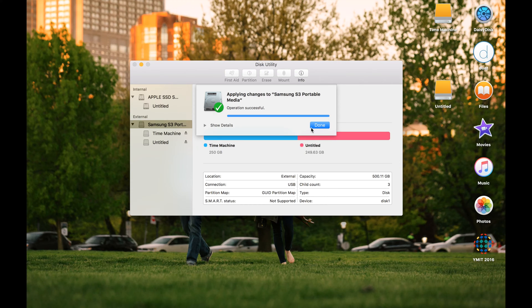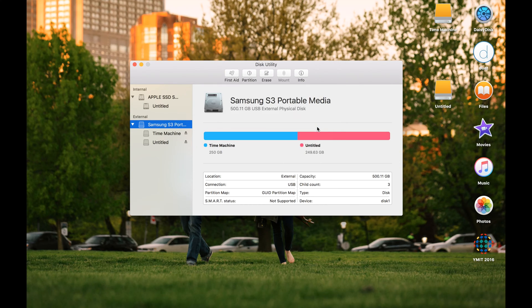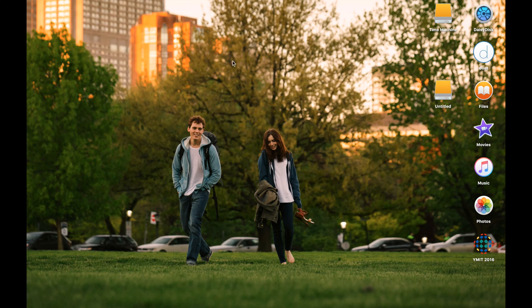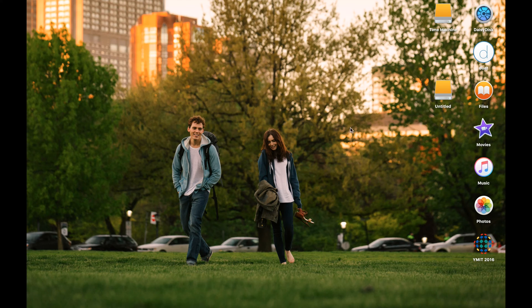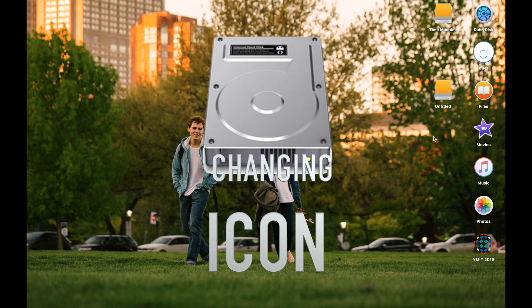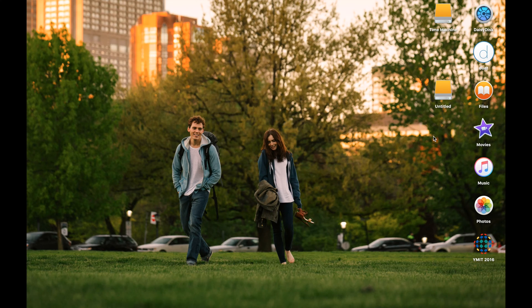Okay, the operation is successfully done. So just press the done button here, and you'll find two, one Untitled and one Time Machine folder here. The operation for dividing the hard drive is finished, and now I'm going to show you how to change the icon for the files.